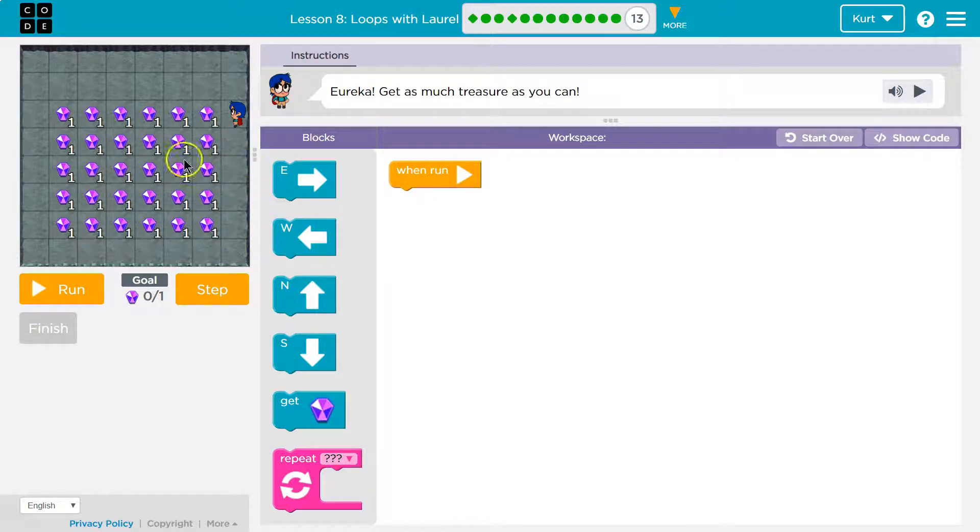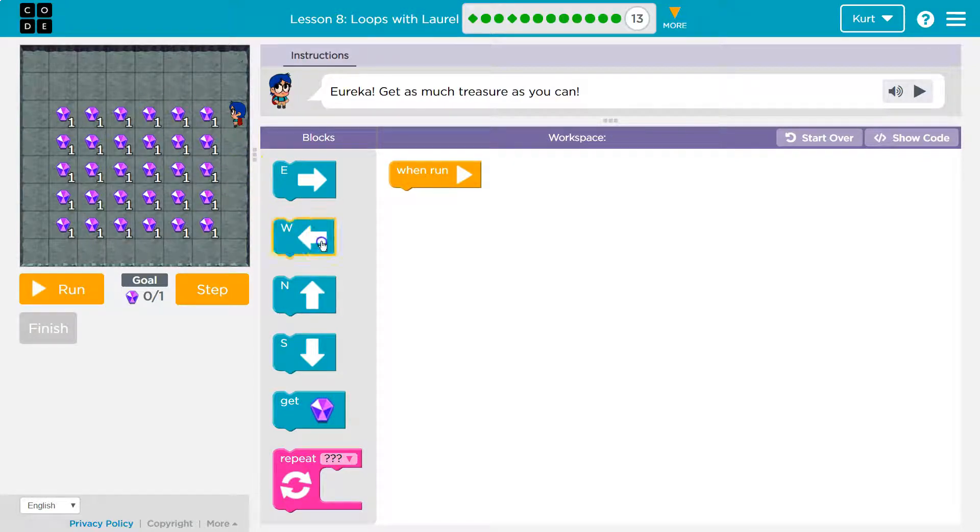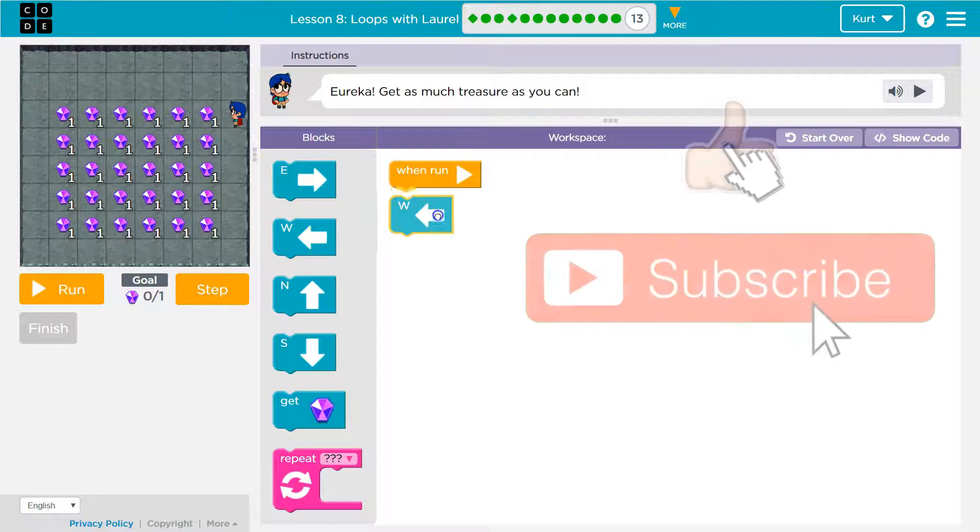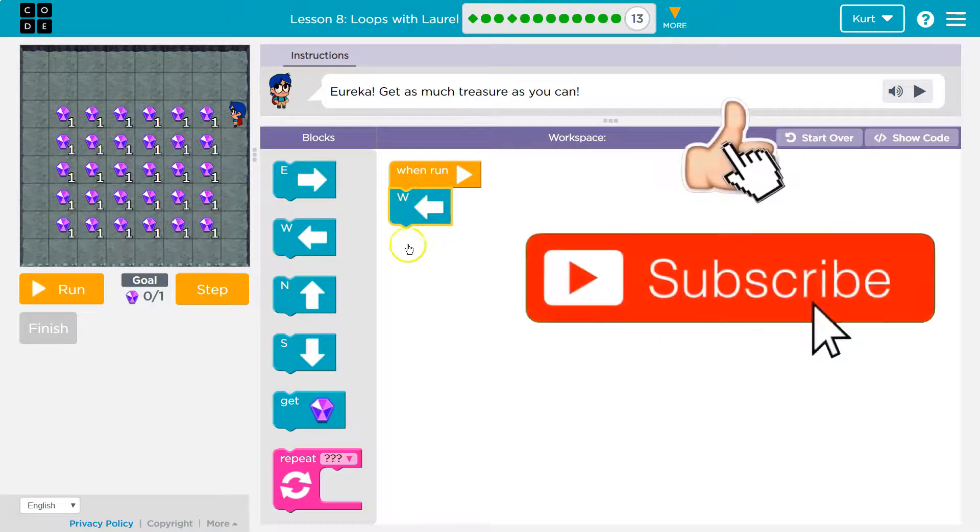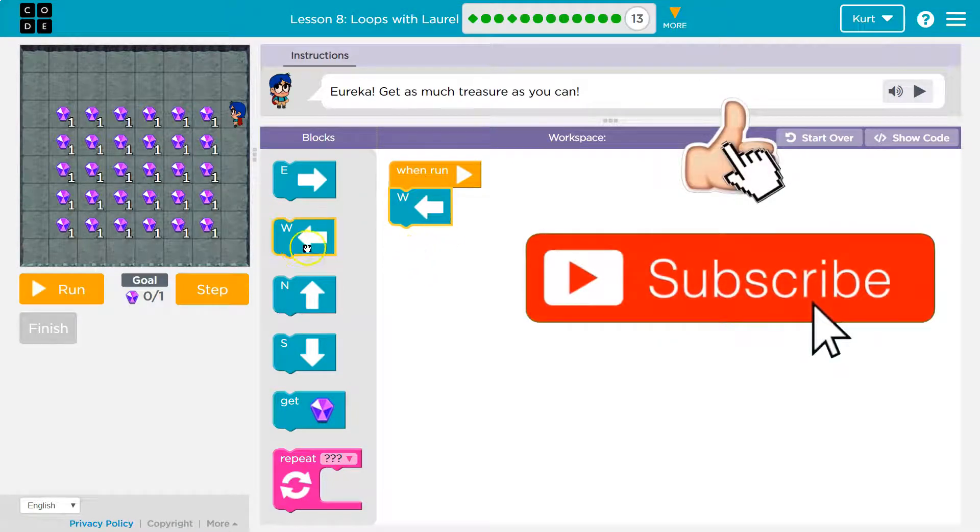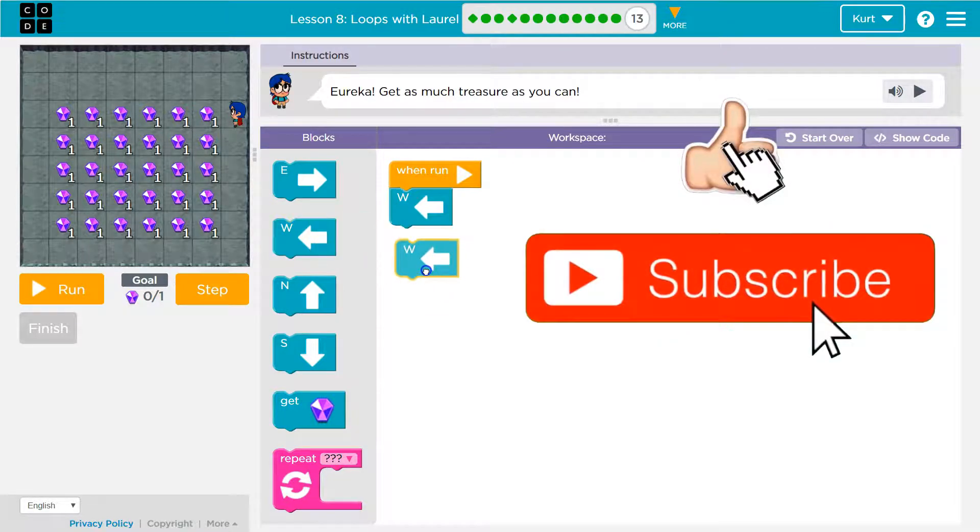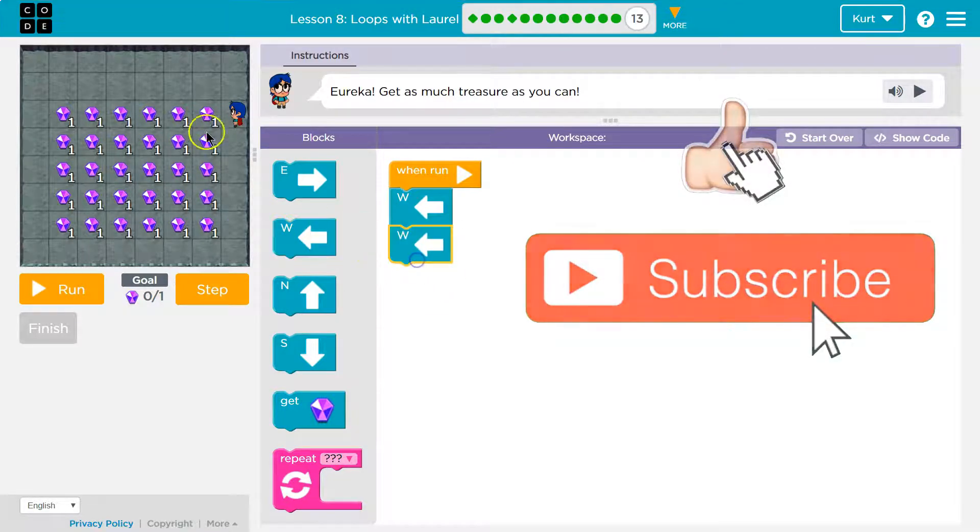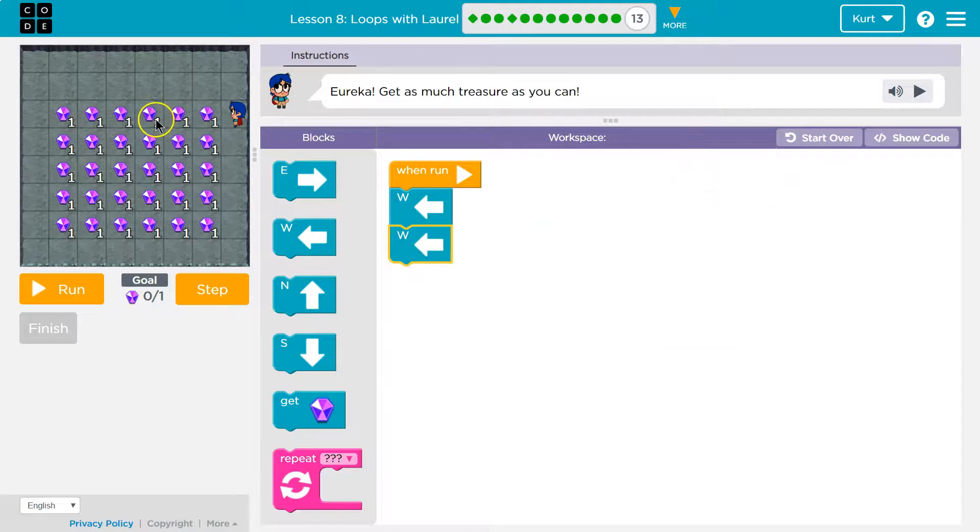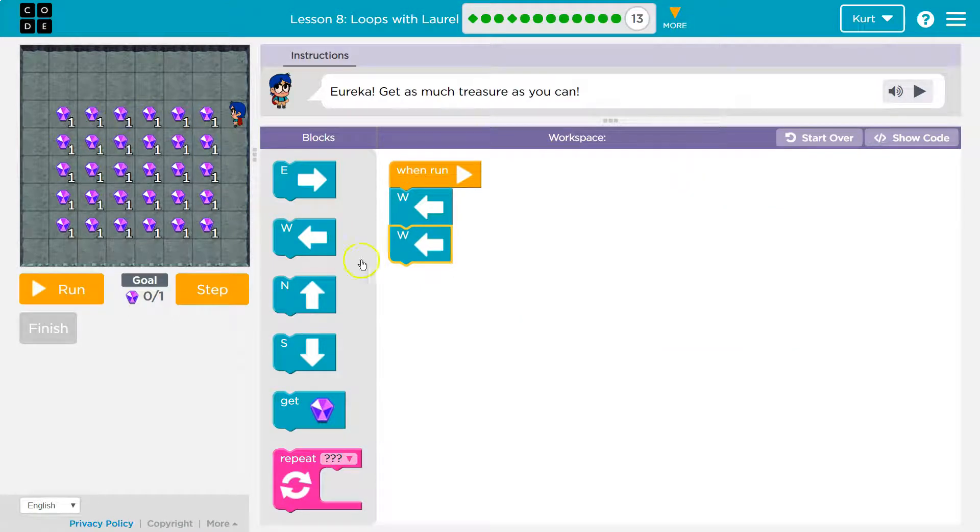So like I always do, I'm just going to start by walking through it. So I'm going to go forward. I know I need to get a gem each block, so I'm just going to skip that for now because I'm trying to count this out. One, two, three, four, five, six.